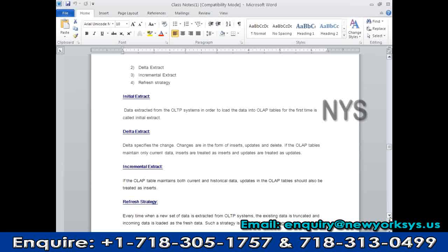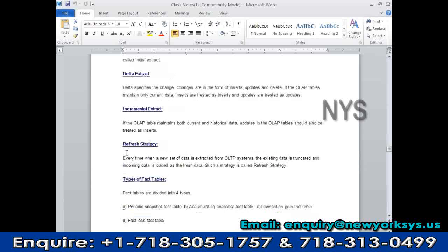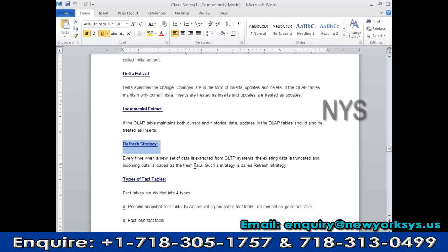There is also a refresh strategy, which we follow for the ODS operational data store. Since ODS maintains a small amount of data — maximum 90 days — to load data into the ODS we first truncate all the existing data, then pull the last three months of data from source and load it fresh. Every time a new set of data is extracted from the OLTP system, the existing data in the ODS is truncated and the incoming data is loaded as fresh data. We don't apply complex rules — we simply remove and replace.